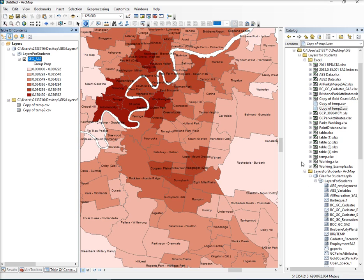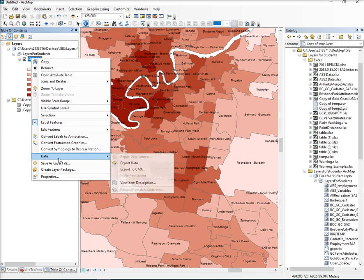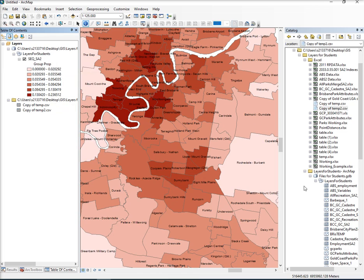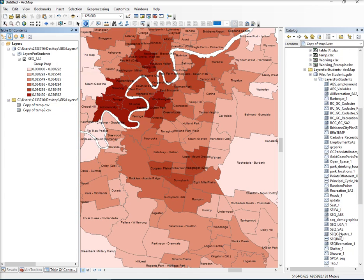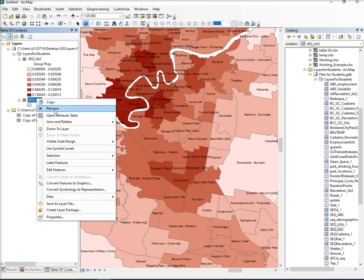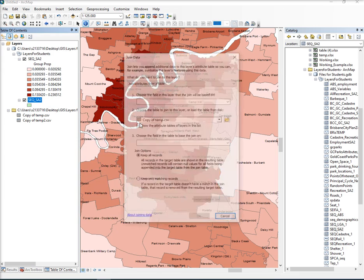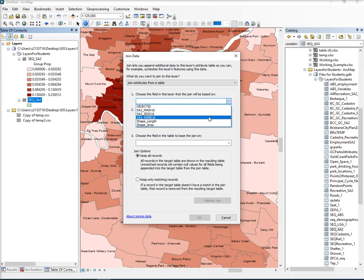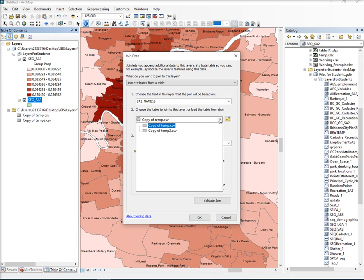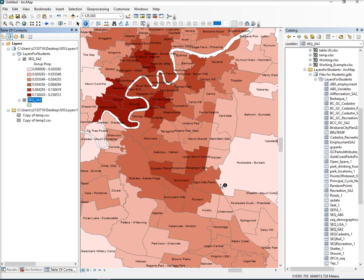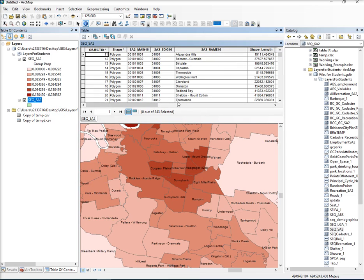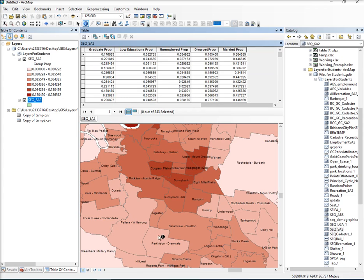Now, if we want to save this, as I said, we can click on it, data and export. But if I want to then add the other one, I can also just put SA2 back in again. There's another SA2. I go right click, join, and I will now join to the other table. Copy of temp two, keep all matching records. Okay. And if I look at the attribute table, it's now put those different demographic things onto the table and I can equally symbolize.